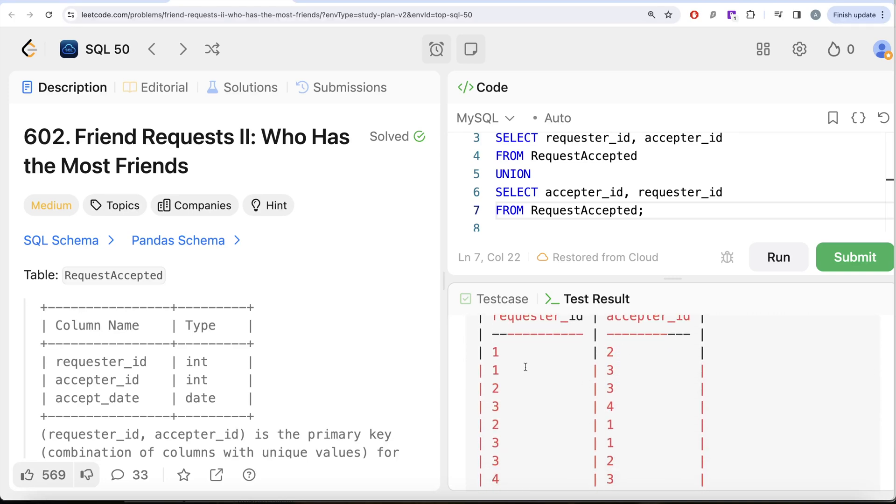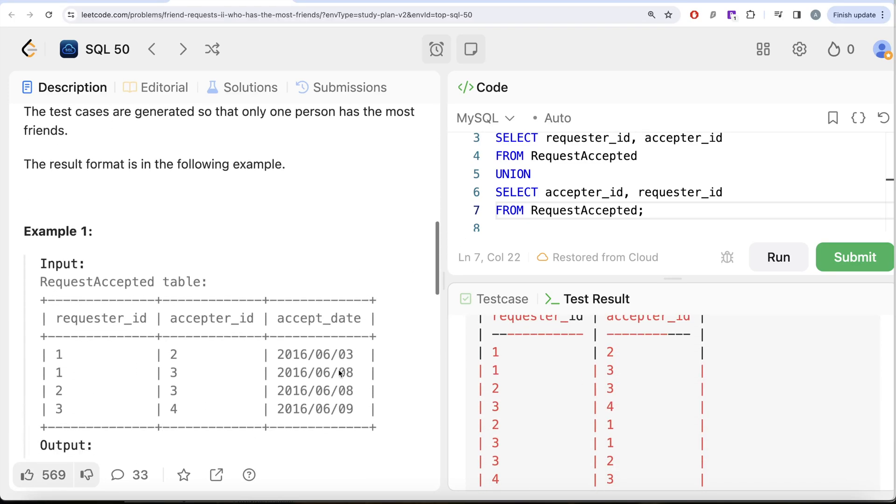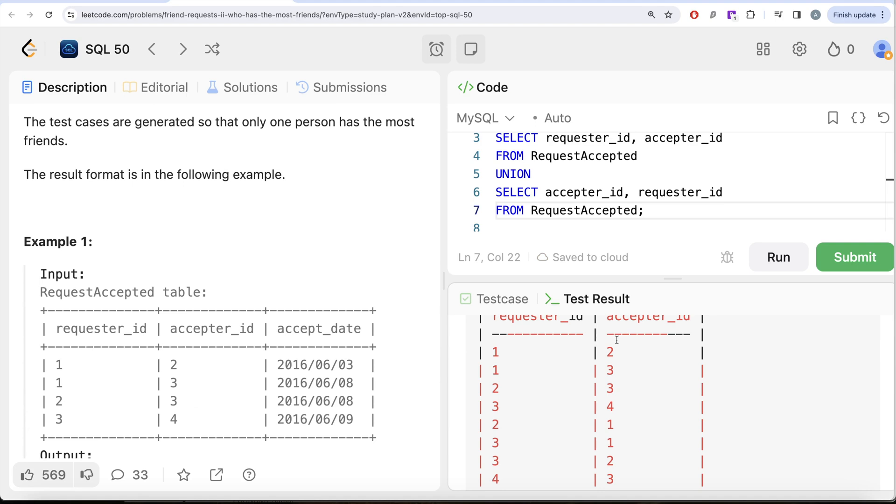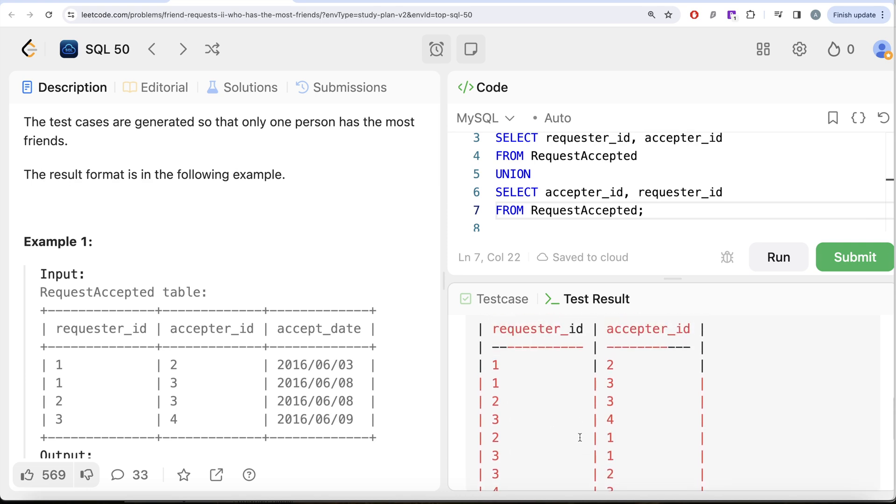now we had up till now, so this was what we had, right? So 1 2, 1 3, 2 3, 3 4 and then the swapped version that is what we are calculating. So 2 1, 3 1, 3 2 and 4 3 and that is what we have. Now just here by looking at it, if you group by this particular column and count this, then you are going to get the number of friends each of these people have.